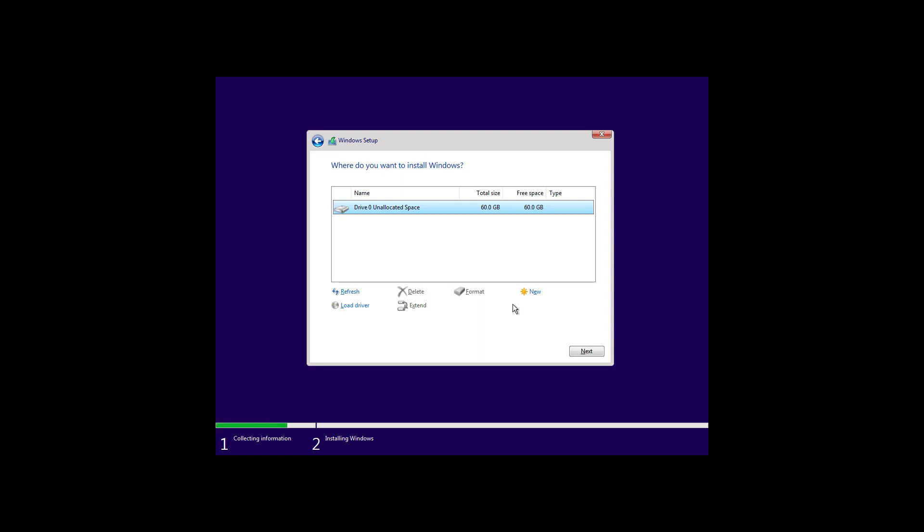Just remember that removing the partitions will also delete any data that was stored on those partitions. Also remember that you only need to remove the partitions of the hard drive that you want to install Windows 10. If you have multiple hard drives you don't need to delete those partitions. Once you deleted all the partitions select the unallocated space and click next to begin the clean installation of Windows 10.